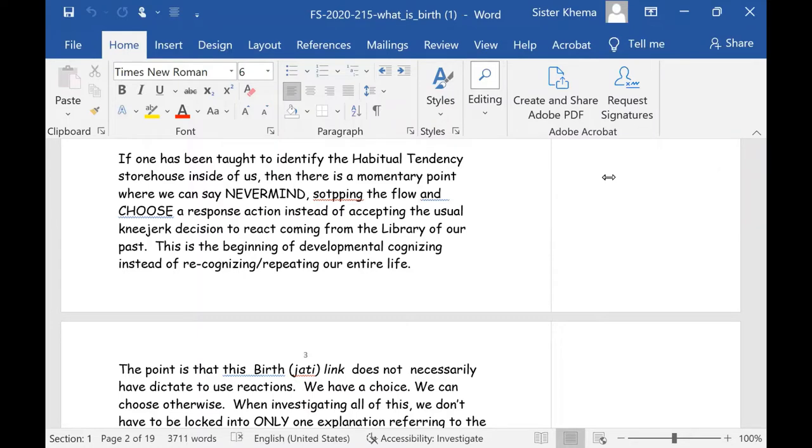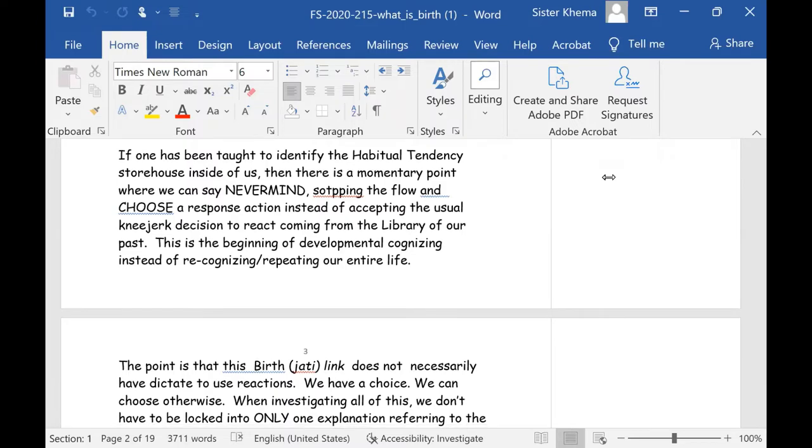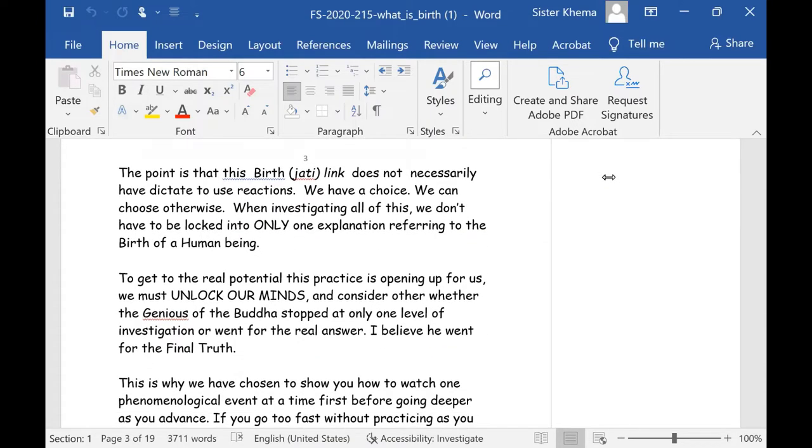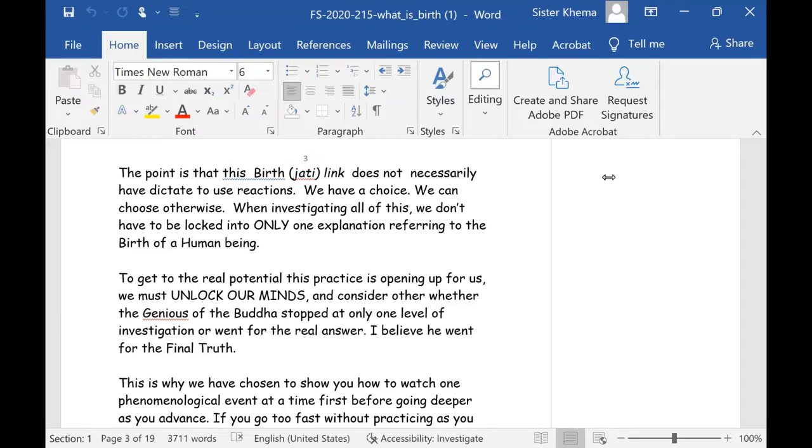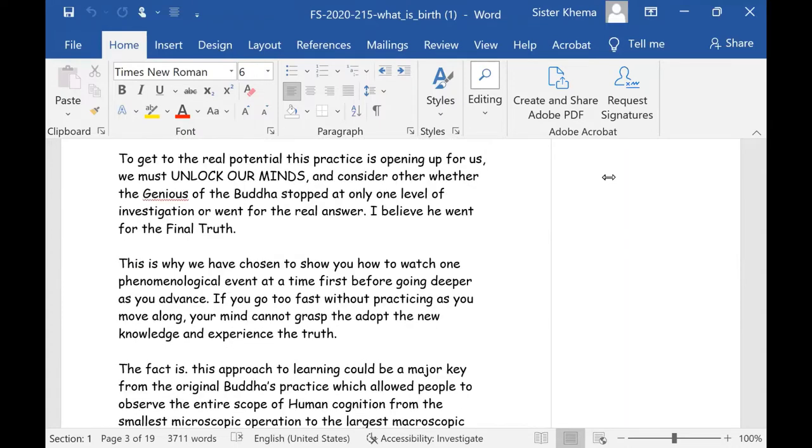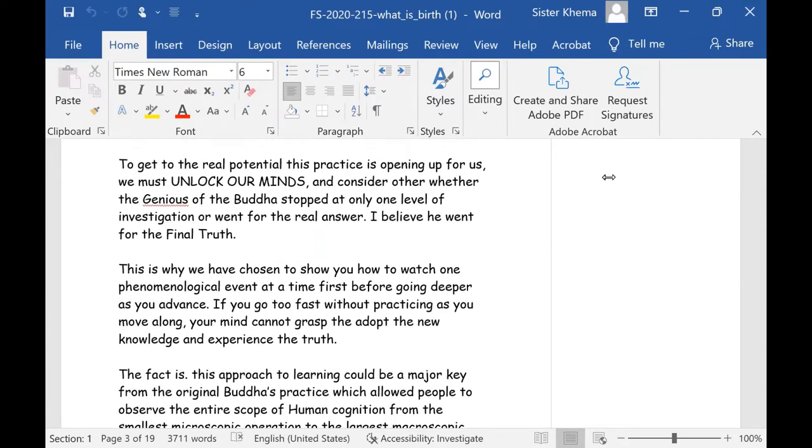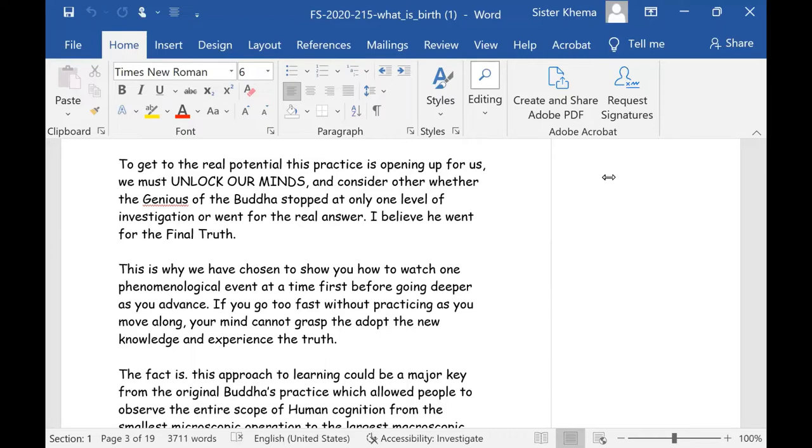So this is the beginning of developmental cognizing instead of recognizing or repeating our entire life. The point is that this birth or jati link does not necessarily have to dictate to use reactions. We have a choice. This is volition in Buddhism. We can choose otherwise. So when investigating all of this, we don't have to be locked on into only one explanation, referring to the birth of a human being. We can look at it in other perspective, from another angle. To get to the real potential this practice is opening up for us, we have to unlock our minds and consider only whether the genius of the Buddha stopped at one level of investigation, or went for the real answer. I believe he went for the final truth.